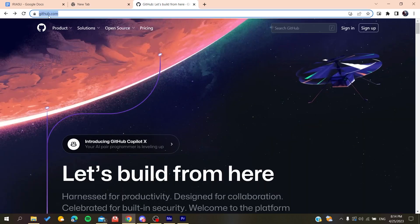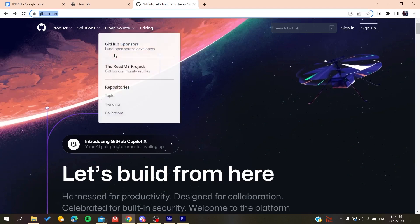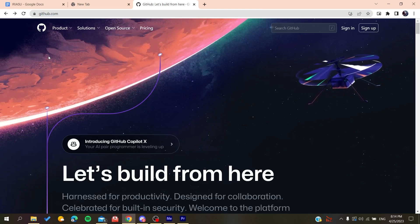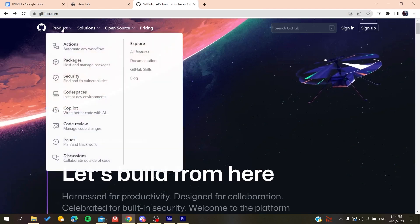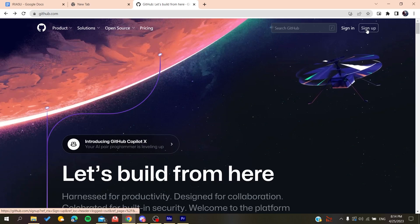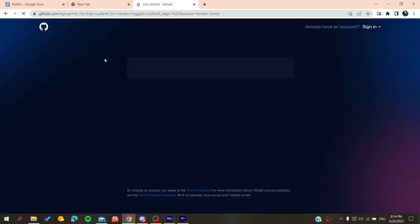After that, you will need to go to github.com and now we will need to create an account so we can be able to use the GitHub services. So basically all we need to do is to click on Sign Up and then it will redirect us to the sign up page.